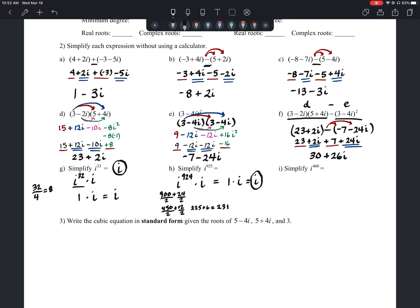Letter I: simplify i to the 460th power. Since the exponent is even, the answer will be 1 or negative 1. We just need to check if 460 is divisible by 4. Dividing 460 by 2 gives 230, which is even, so yes — 460 is divisible by 4. That means i to the 460th equals 1, and the answer is 1.